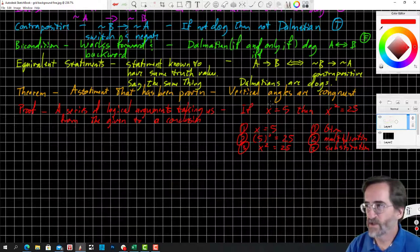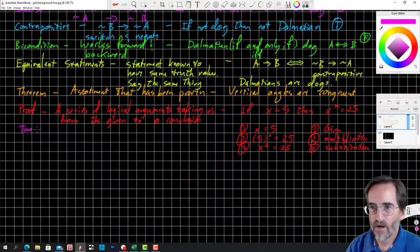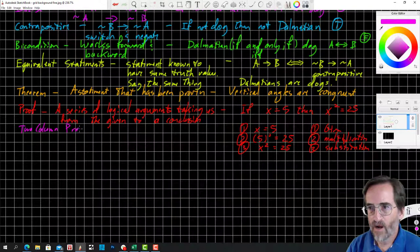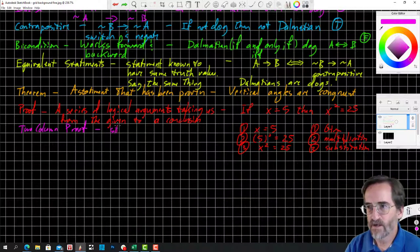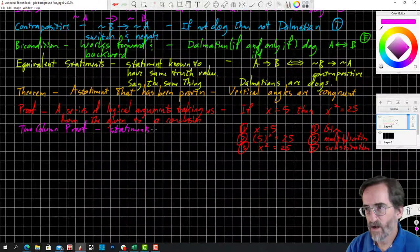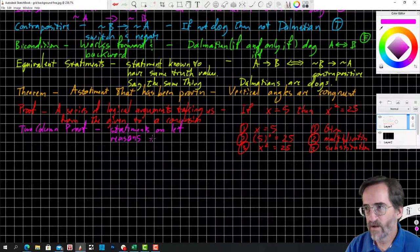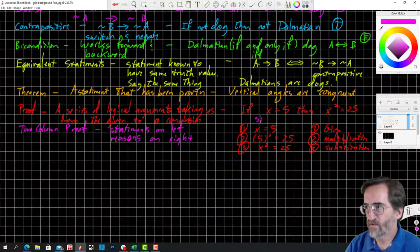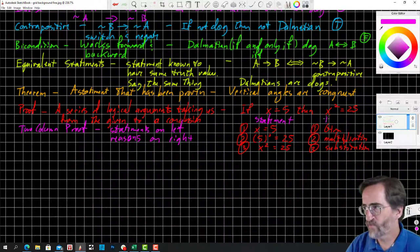It's also an example of a two-column proof. A two-column proof has statements on the left and reasons or rules on the right. Each statement is supported by a rule or a reason.